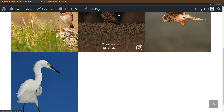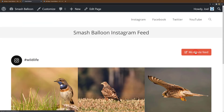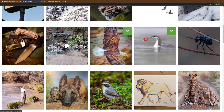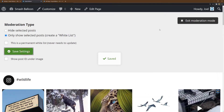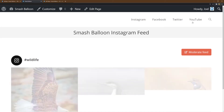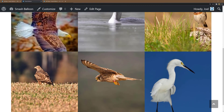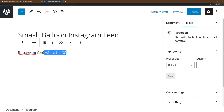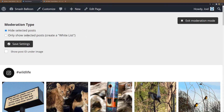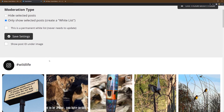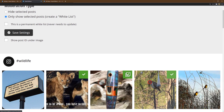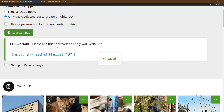If you want to add more images to this whitelist, you can simply click the Moderate button again, selecting the images you want to add and saving the settings. To create a new whitelist, remove the whitelist shortcode option, save changes, and go back to moderation mode. When you go to create a whitelist, it will be saved with a new ID and can be displayed separately wherever you wish using the shortcode.